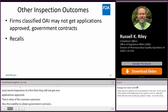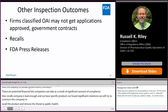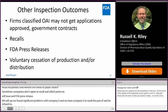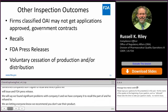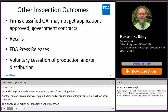Things like recalls can also result. Sometimes when a company is bad enough and we have specific products with significant violations, we will try to convince the company to recall the product to remove threats to public health. Sometimes companies don't agree to recall, at which point we may issue FDA press releases saying we found significant problems with Company X, we asked them to recall the product and they refused, so we're letting everyone know we recommend you don't use their product. Another common outcome is a company voluntarily ceasing production and/or distribution until significant violations have been corrected — this is voluntary, but it goes a long way toward proving to FDA that the company understands the significance of the findings.